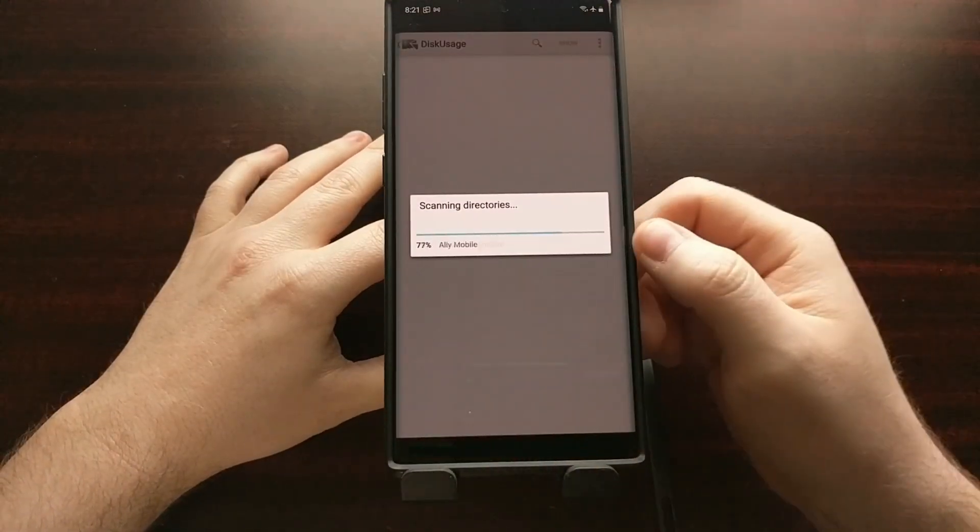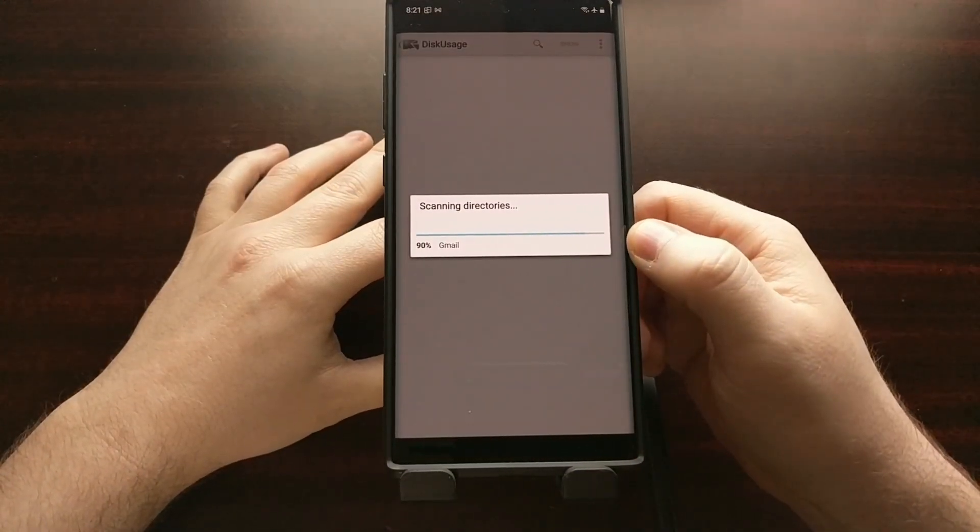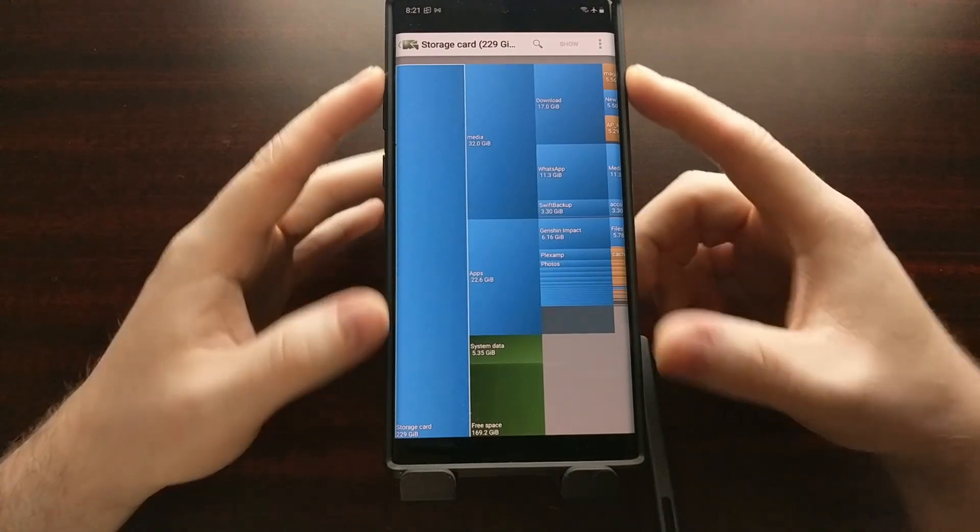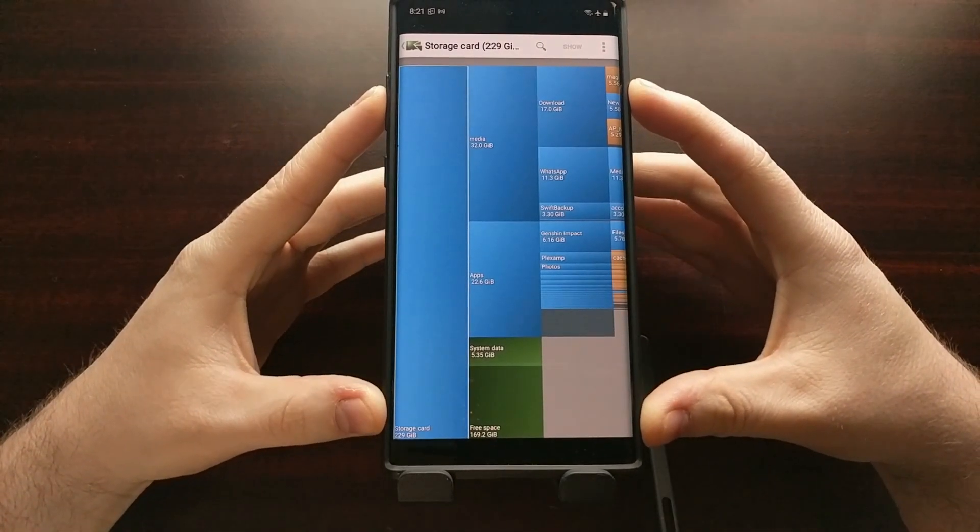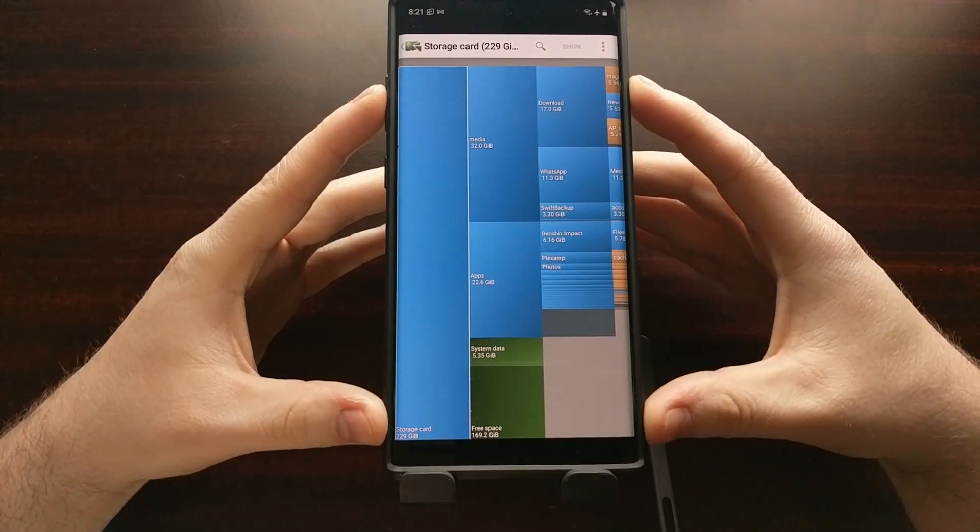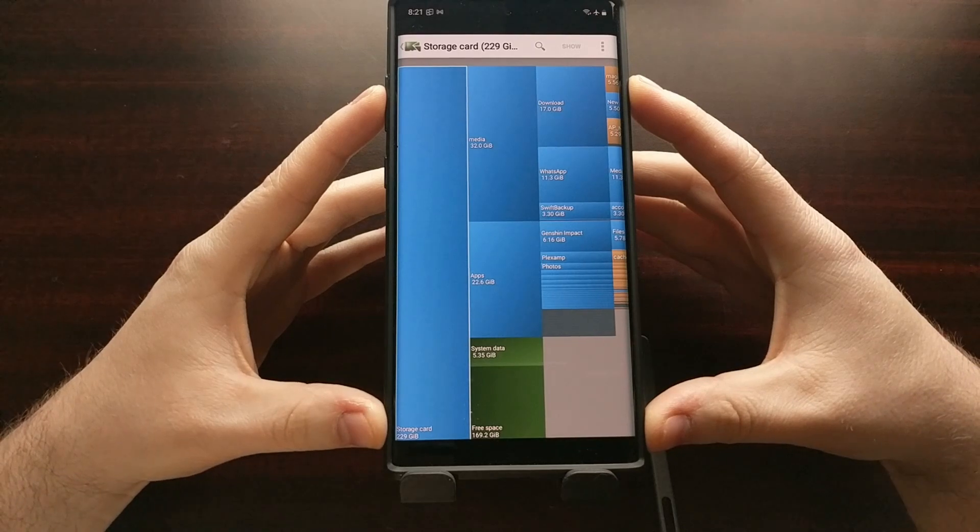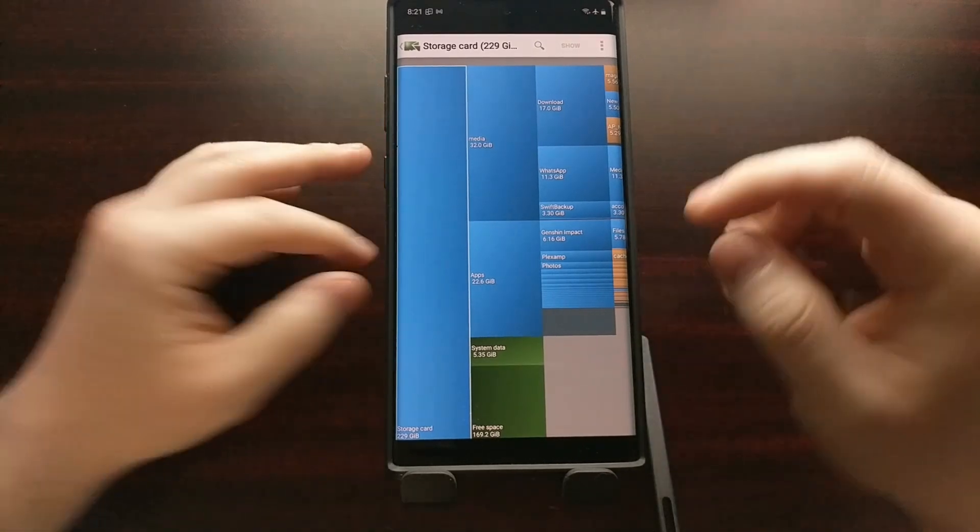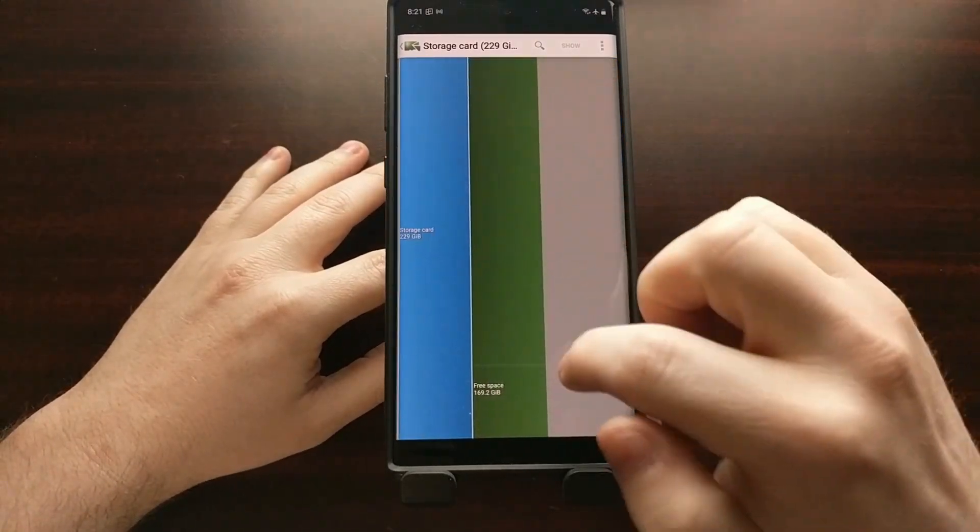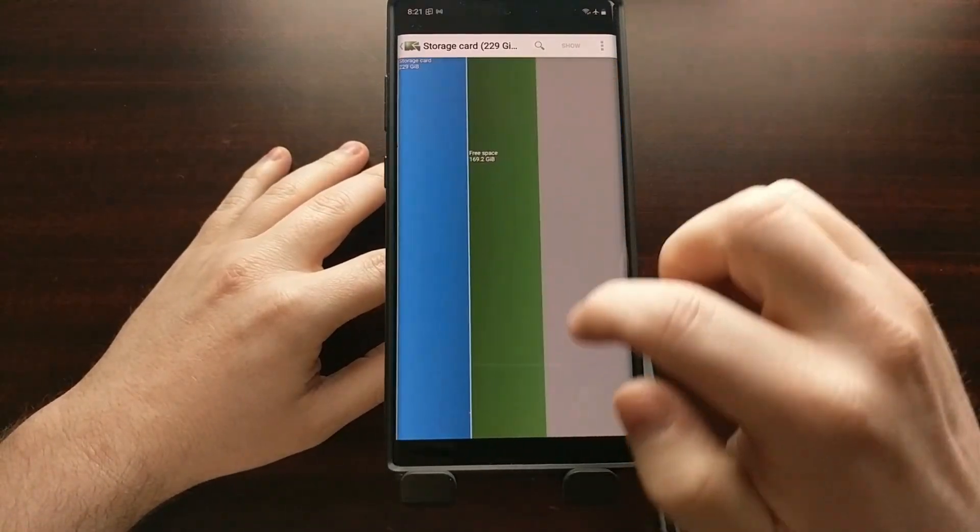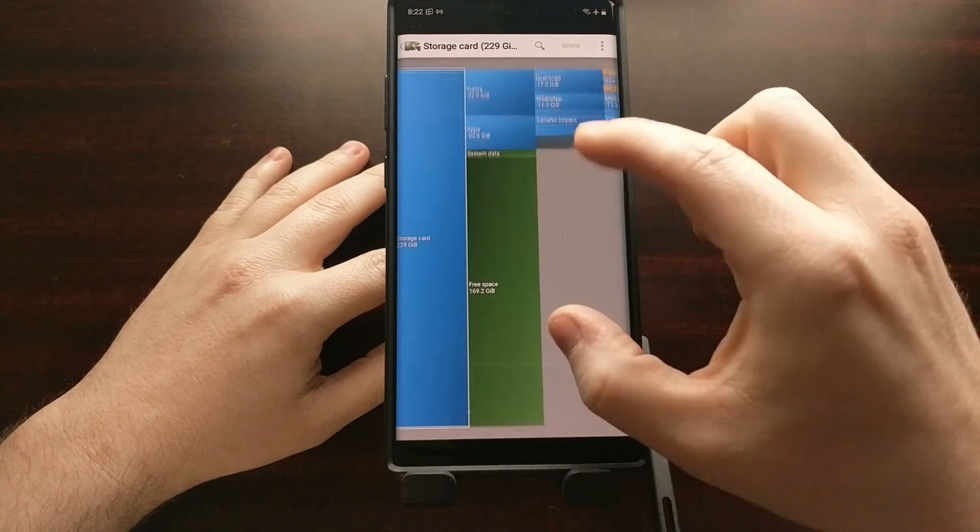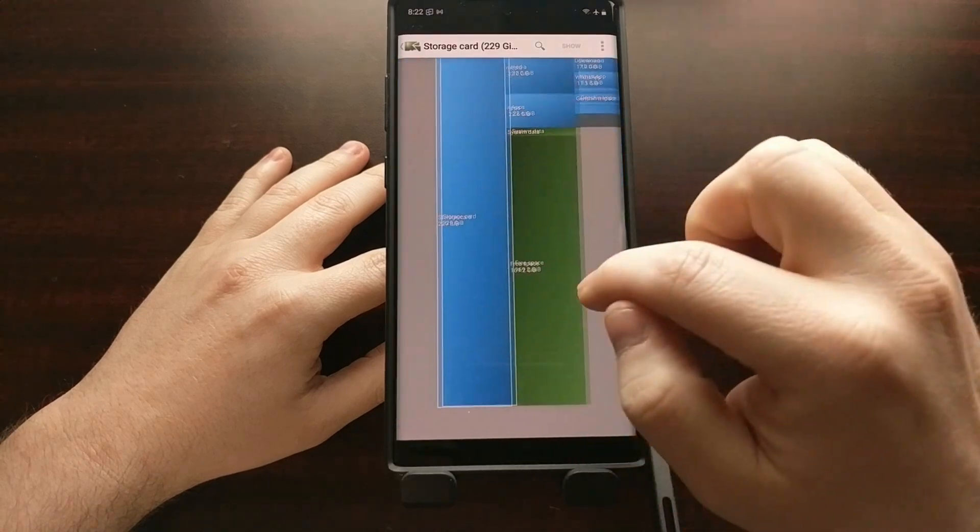And it will take us back into the disk usage app. You should see it instantly start to scan all the contents on your storage. And it's going to give you a visualization of all the stuff that we have installed.